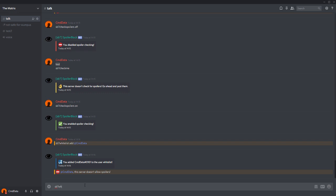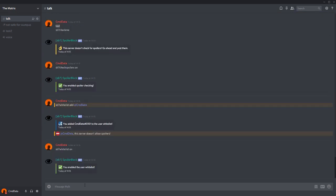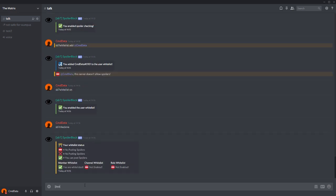So what you have to do is type sb whitelist on. And there we go. So now we have enabled the user whitelist. And if you do sb checkme, you'll see that I have a check mark, meaning that I can post spoilers. Very nice.